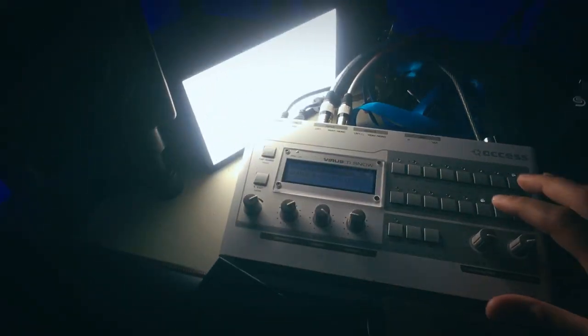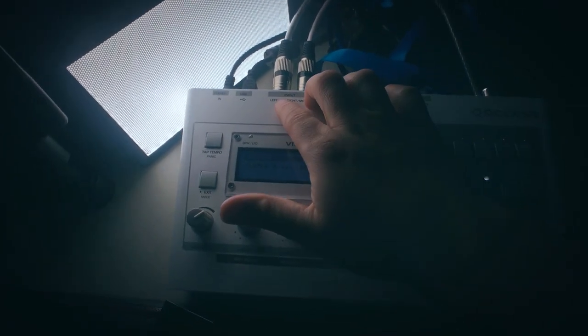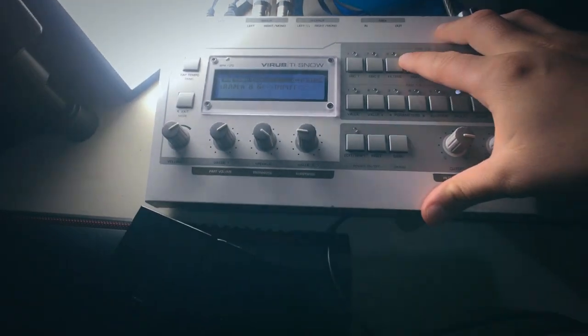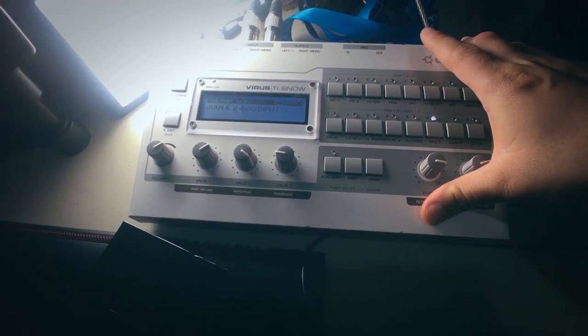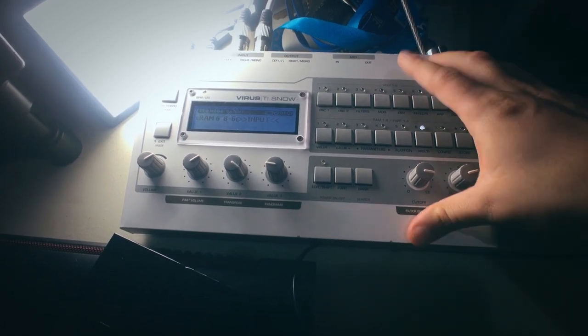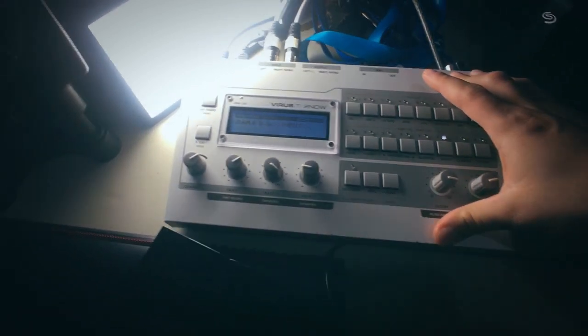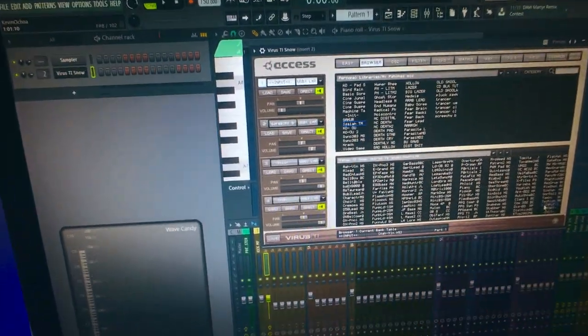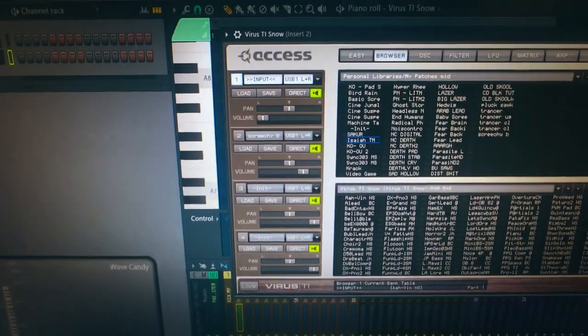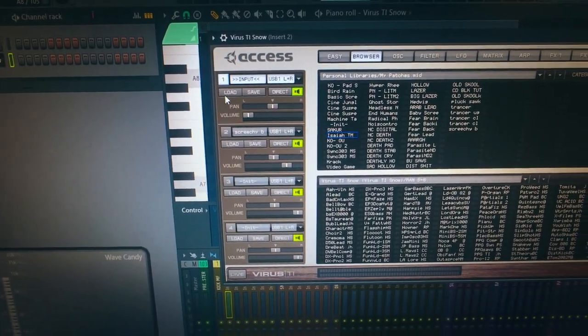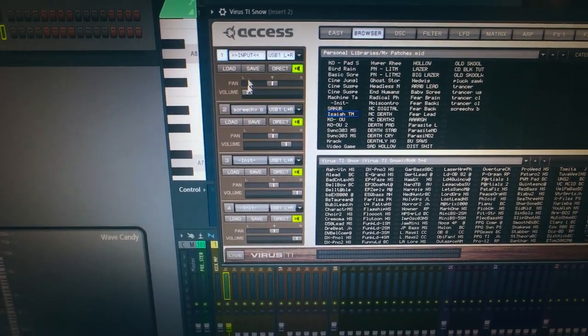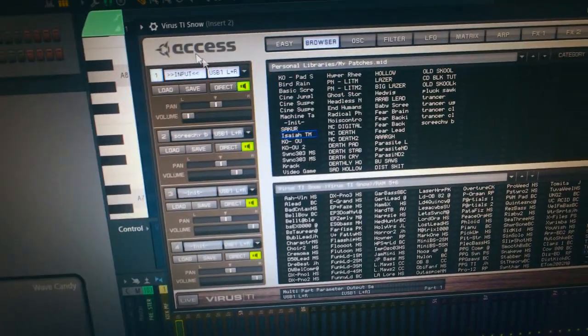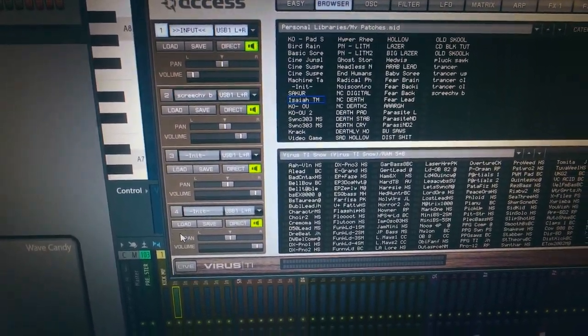This is going into the Access Virus inputs. Here we have the Snow which is also no longer made. This guy has four different voices that you can use, well presets that you can use at a time, because voices it has 128 but here's the four you can switch to very easily.